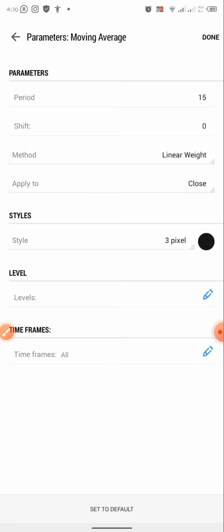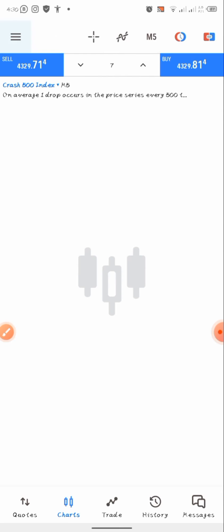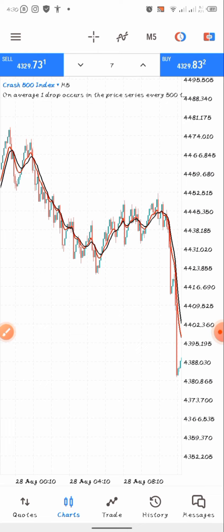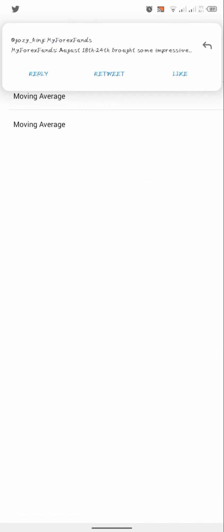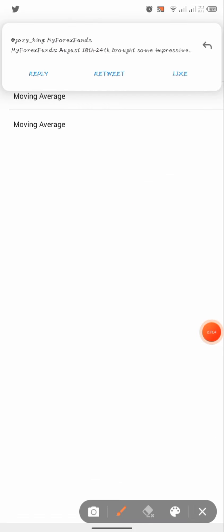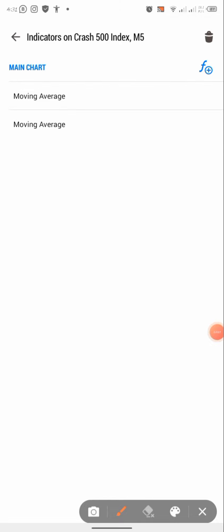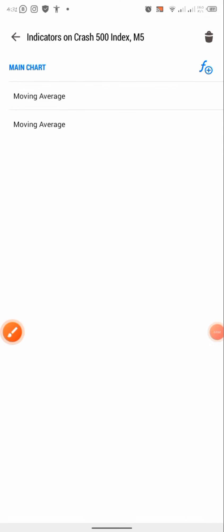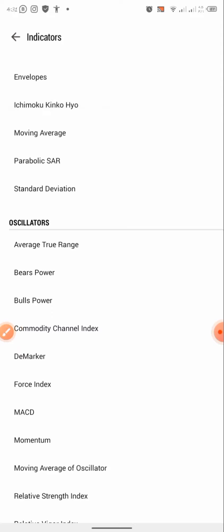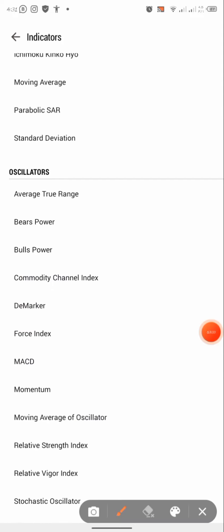After setting everything up like this, click done and you have both your indicators set up on your chart. The next thing we are going to add is an indicator in the indicator window one. Click on this icon here — we are going to be adding our Relative Strength Index, the RSI, which you are seeing right here.